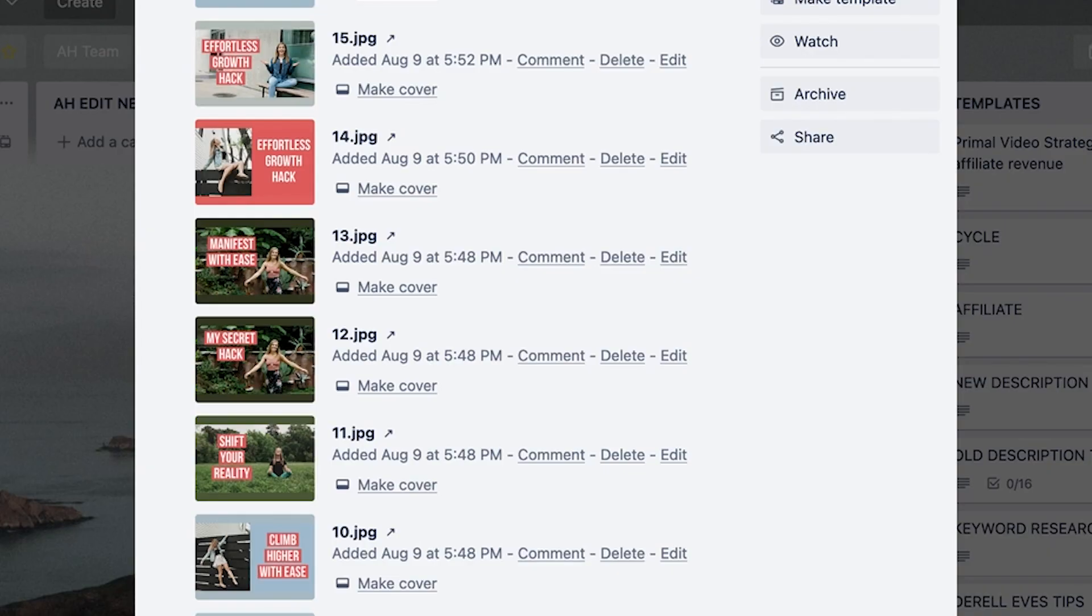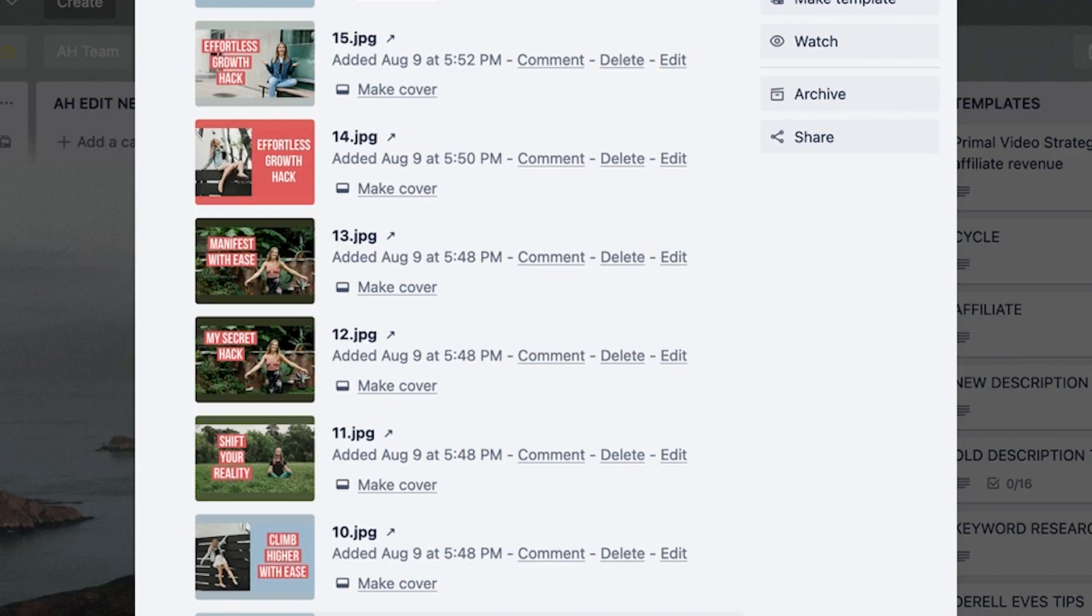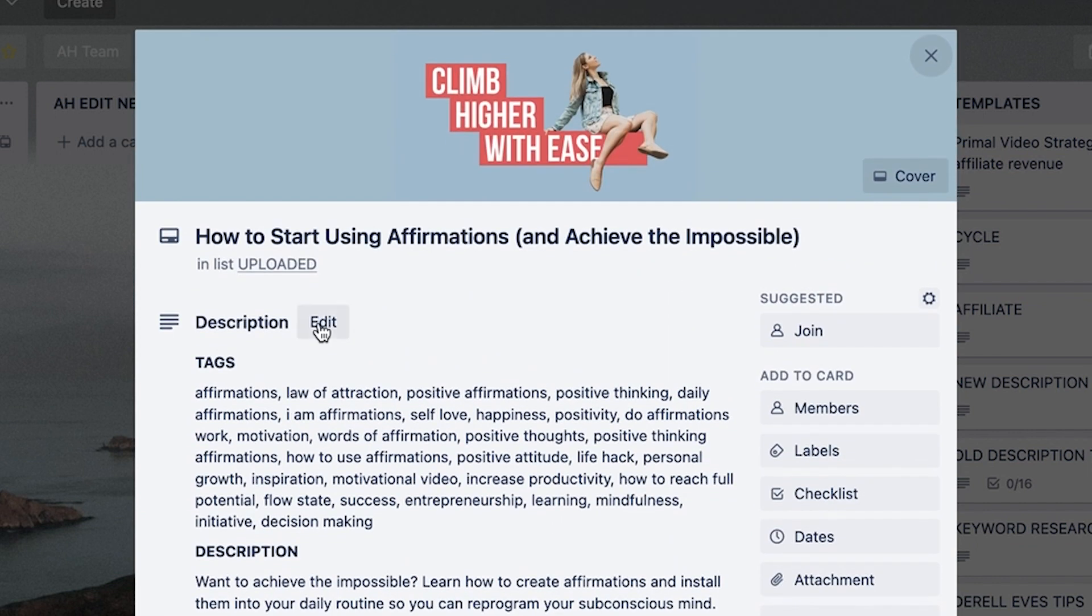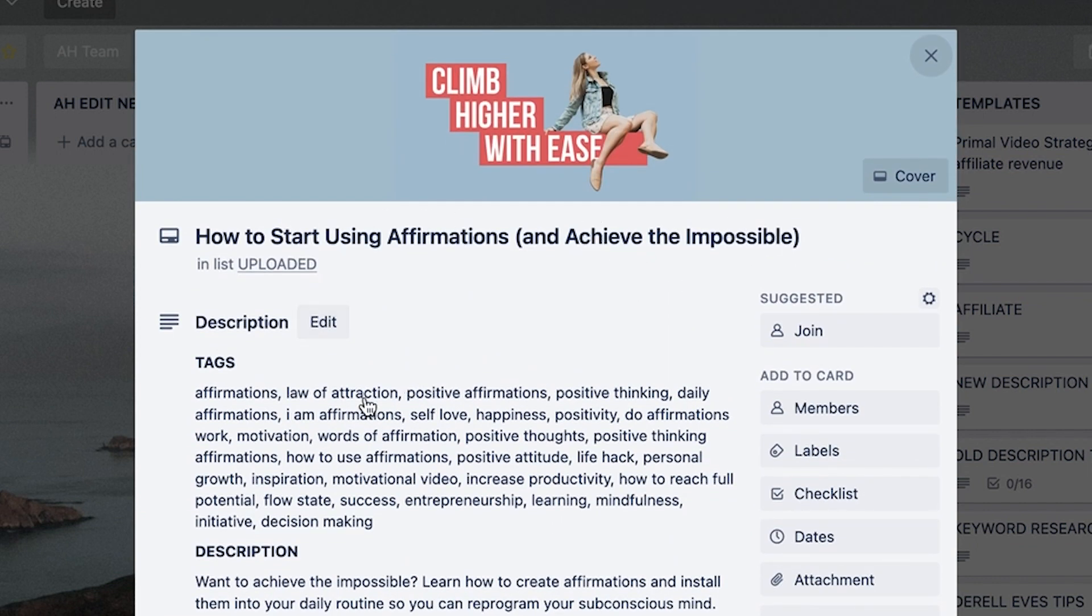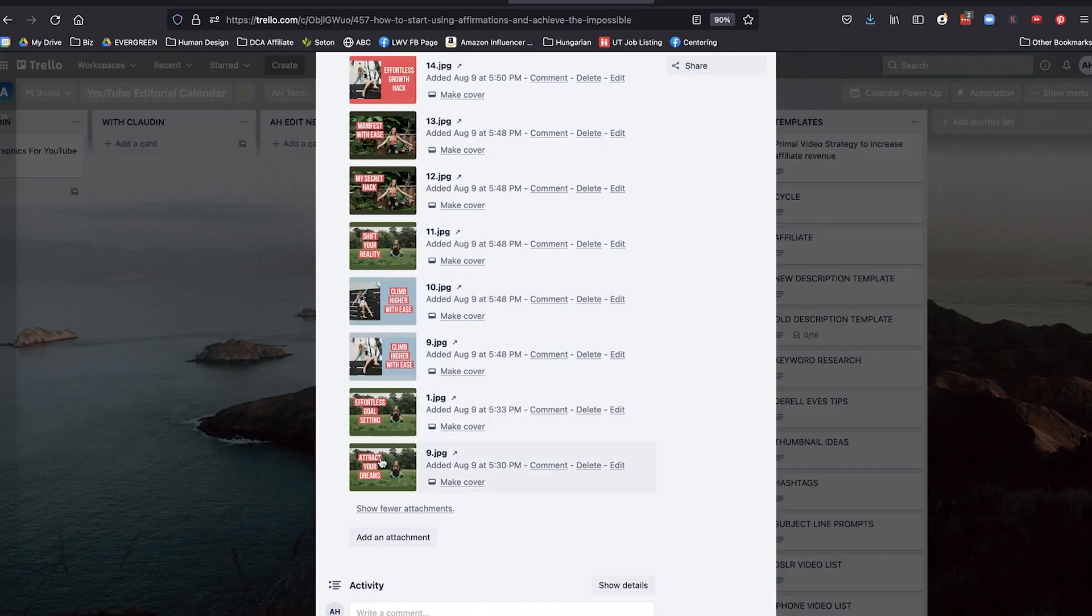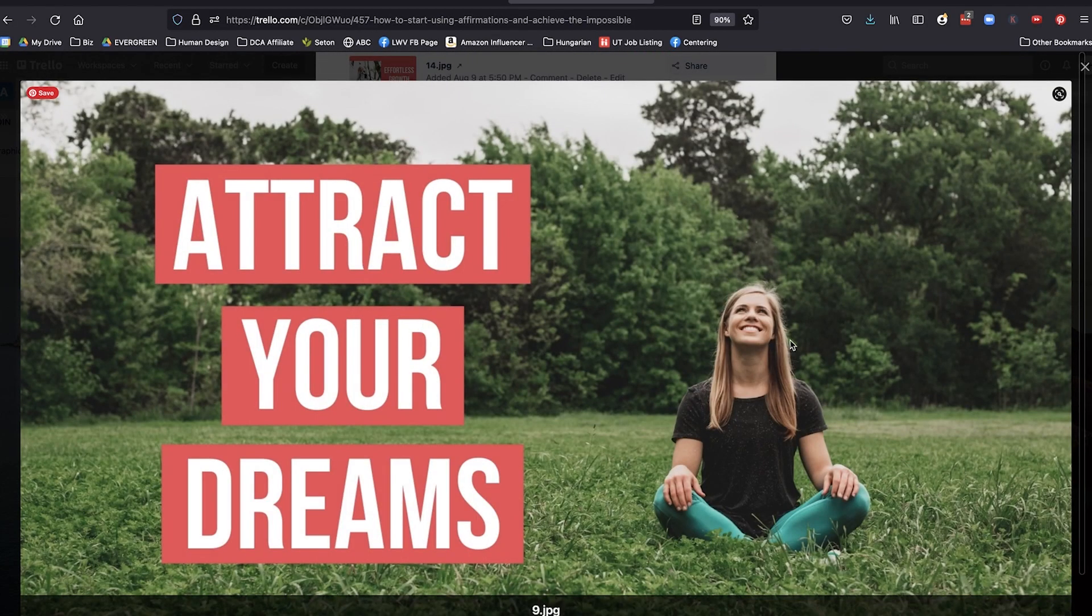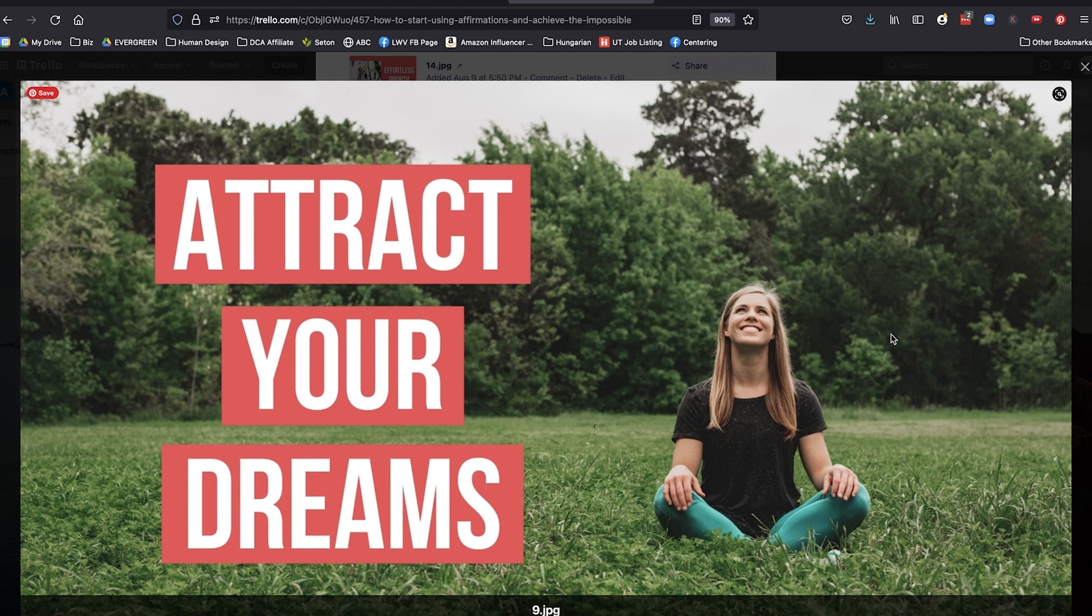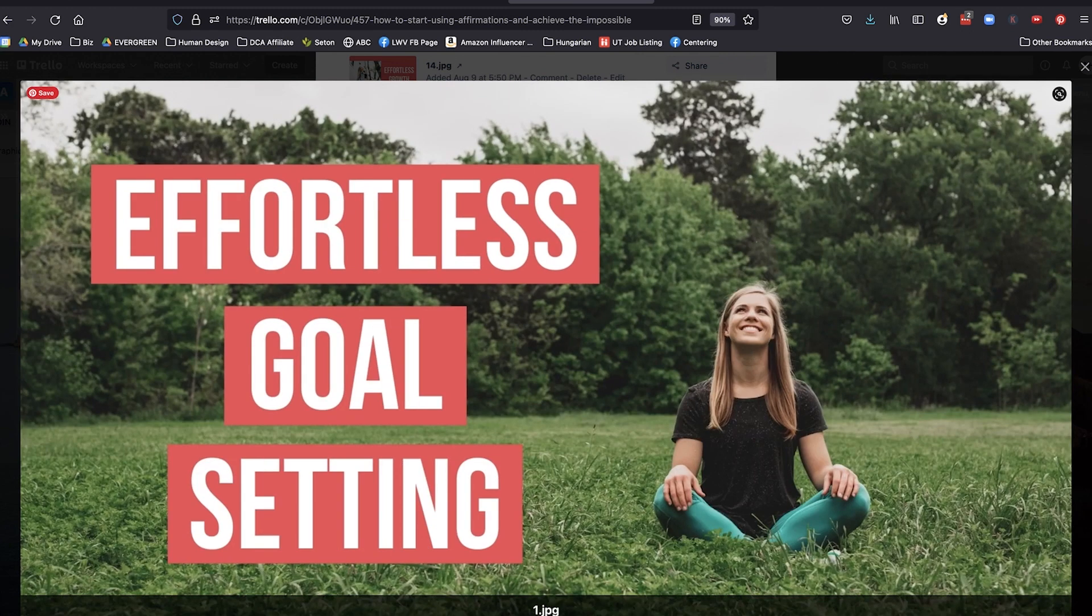So let's dive into another example where I got creative. So how to start using affirmations and achieve the impossible. So it started like this. Basic photo with some words. Attract your dreams. And I was like, eh, I don't know about that. Effortless goal setting. Well, maybe I'd do it like this. Climb higher with ease.